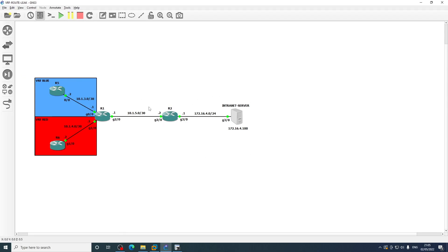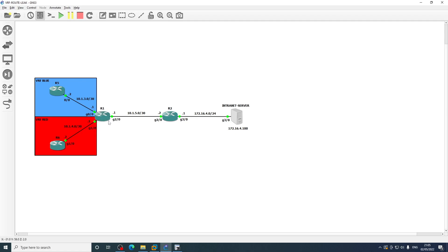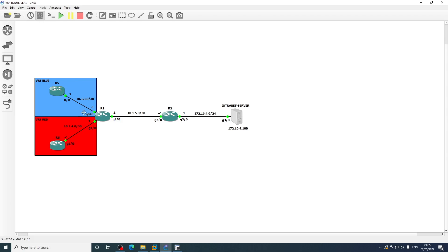The aim of this video is getting R5 to communicate with R6 and likewise the other way around. So what we're going to need to do on R1 is leak the connected routes between the two VRFs so that the VRF routing table for VRF red knows about the 10.1.3.0 network, and likewise the VRF routing table on VRF blue knows about the 10.1.4.0 network so that communications can be successful between R5 and R6.